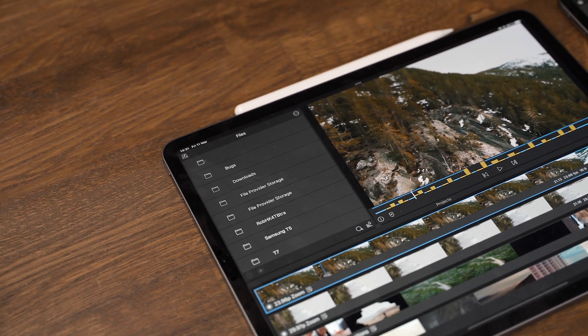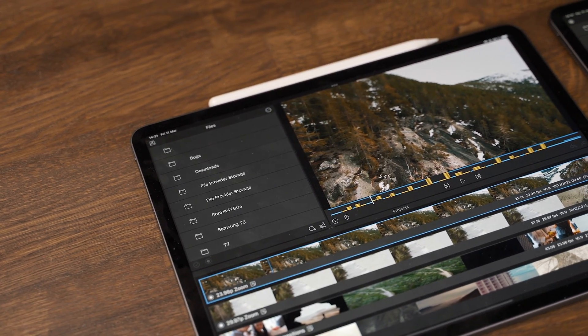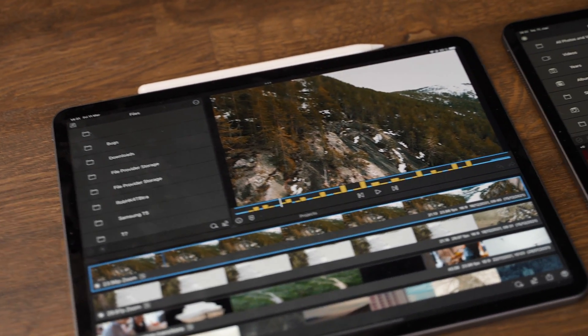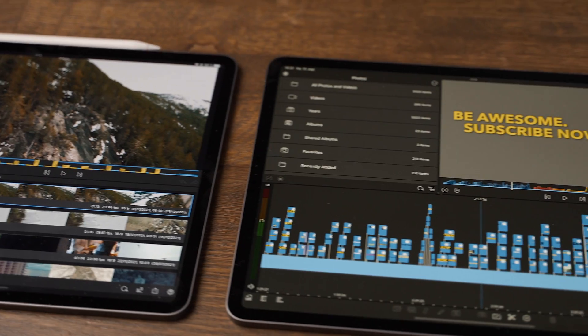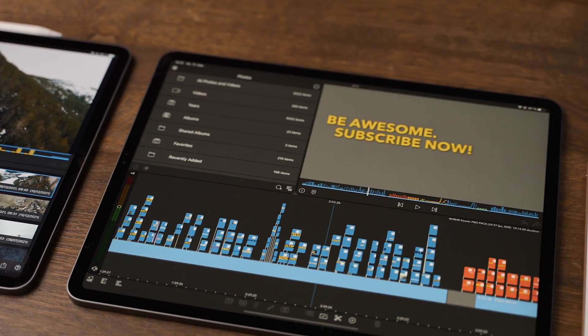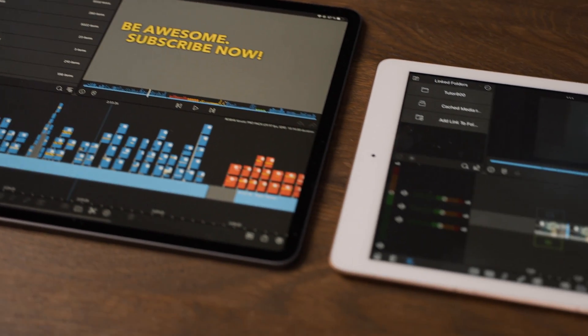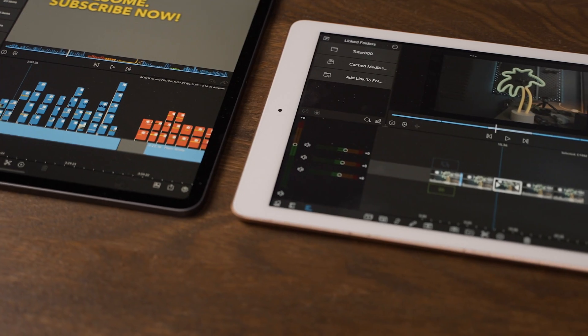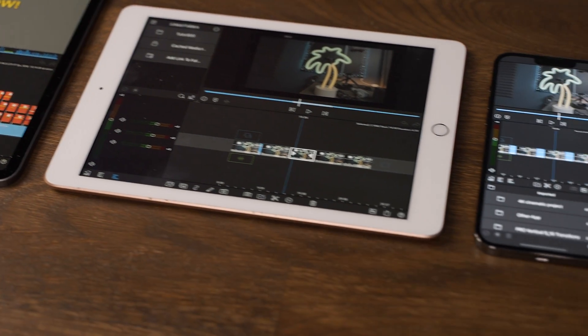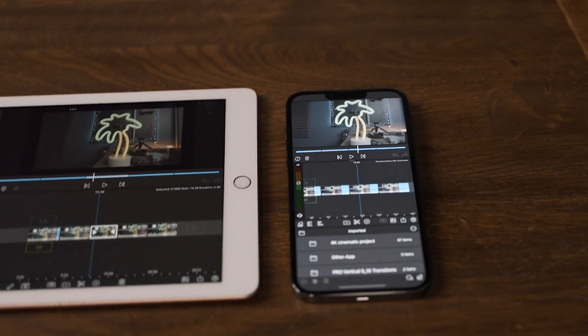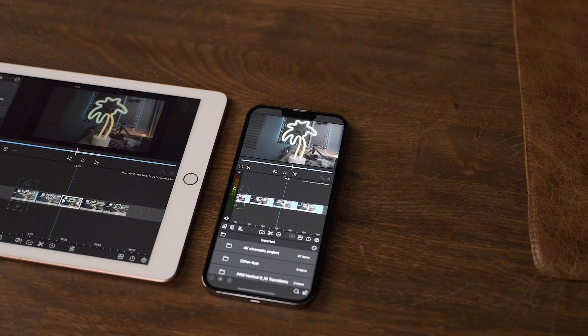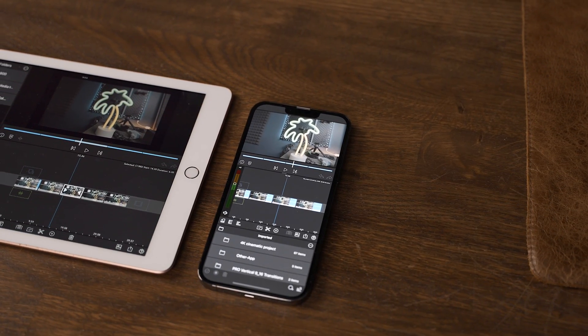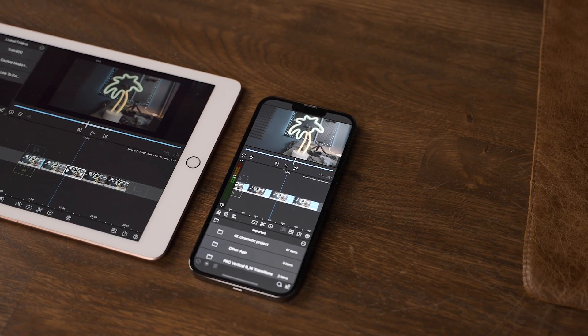So the models we're using are the 2021 M1 iPad Pro 12.9-inch, the 2018 iPad Pro 12.9-inch, the 2016 iPad 9.7-inch. This is the base model. We're also gonna throw the iPhone 13 Pro Max into the test as many of you might be editing your videos using your iPhone.